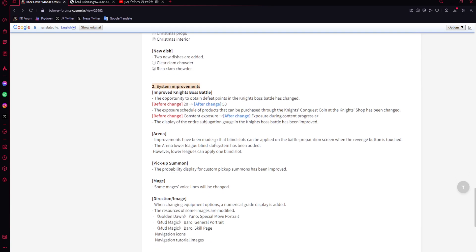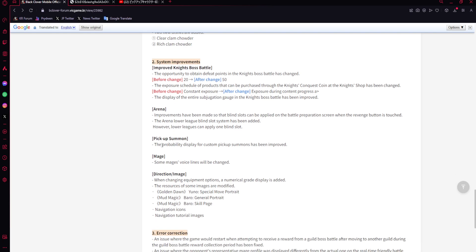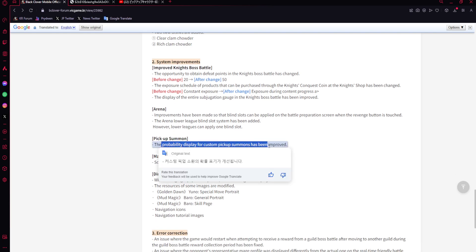Arena improvements have been made so blind slots can be applied on the battle preparation screen when the revenge button is touched. Arena lower league blind slot system has been added. However, lower leagues can apply one blind slot. That's still really good. You really can't go wrong with that. That's decent. Big W.